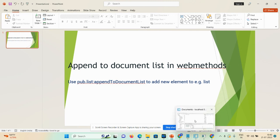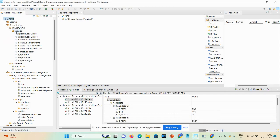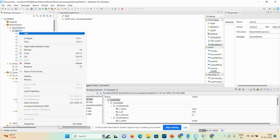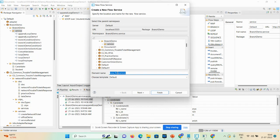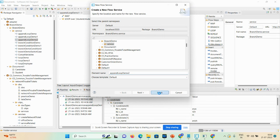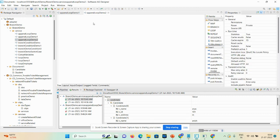Let's start the demo. Simply click on the service folder, new flow service, then append new user. It's already existing, that's why it's getting an error. We'll give another name — demo one or demo two — and then finish. An empty flow got created.